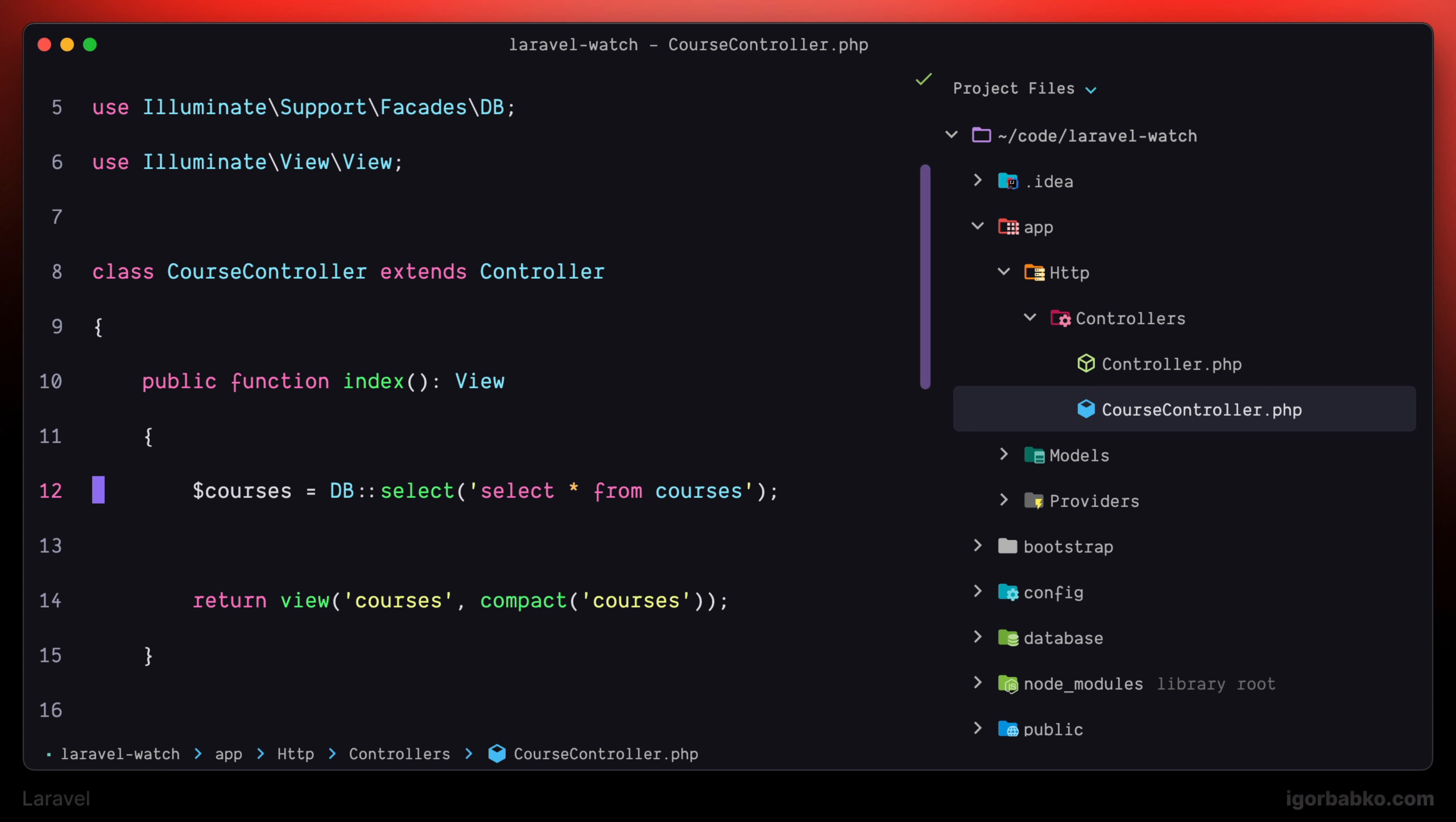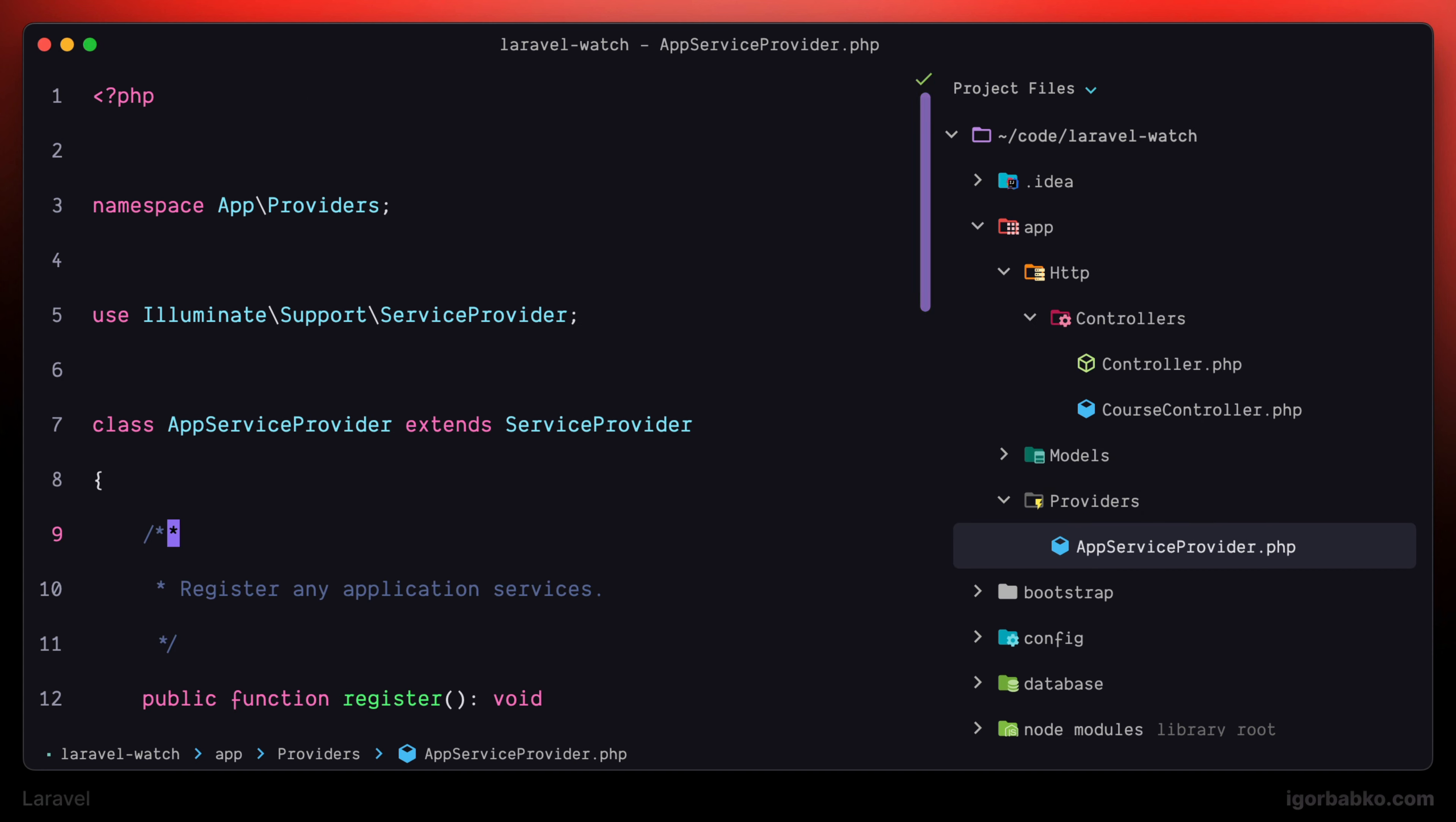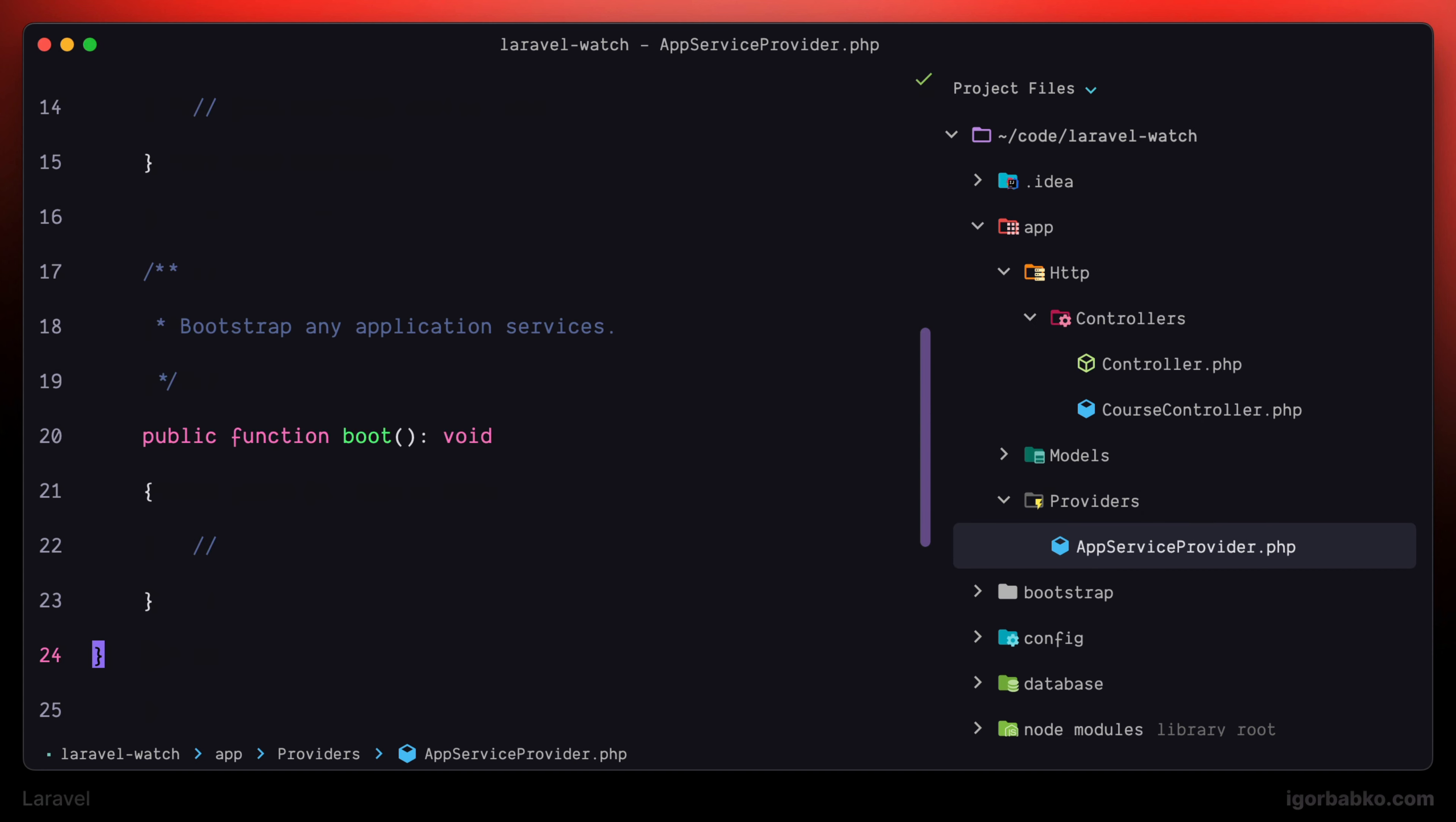So to register this listener, let's just open up AppServiceProvider inside the Providers folder. And right here within the boot method, let's write the following.